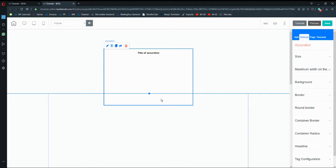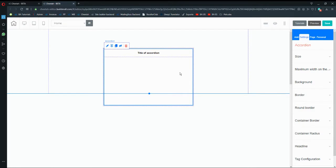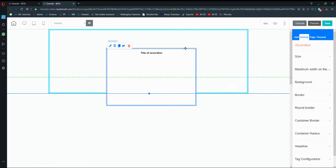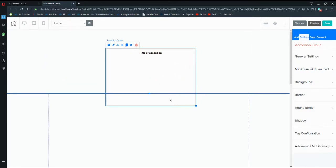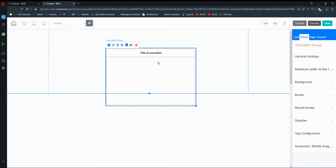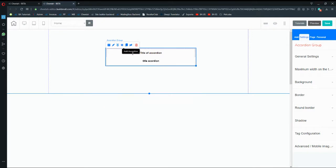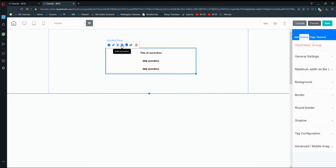Another thing to keep in mind is that when you open the accordion, make sure it doesn't touch any panel while you're working on it. You can later make the accordion touch the panel if you want, but make sure it's not covering any elements.